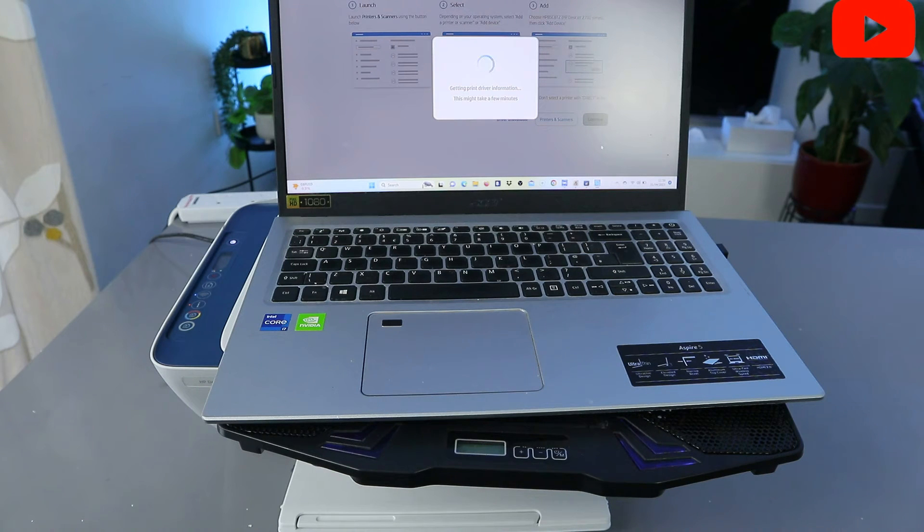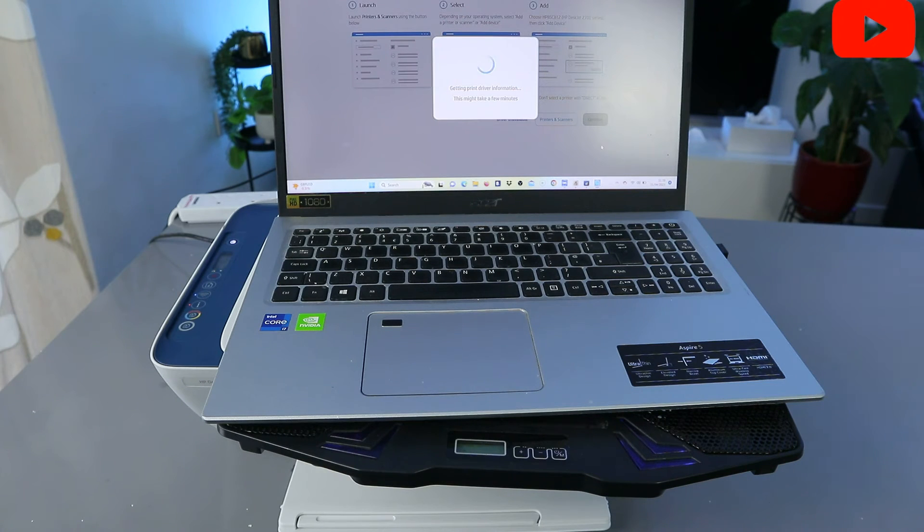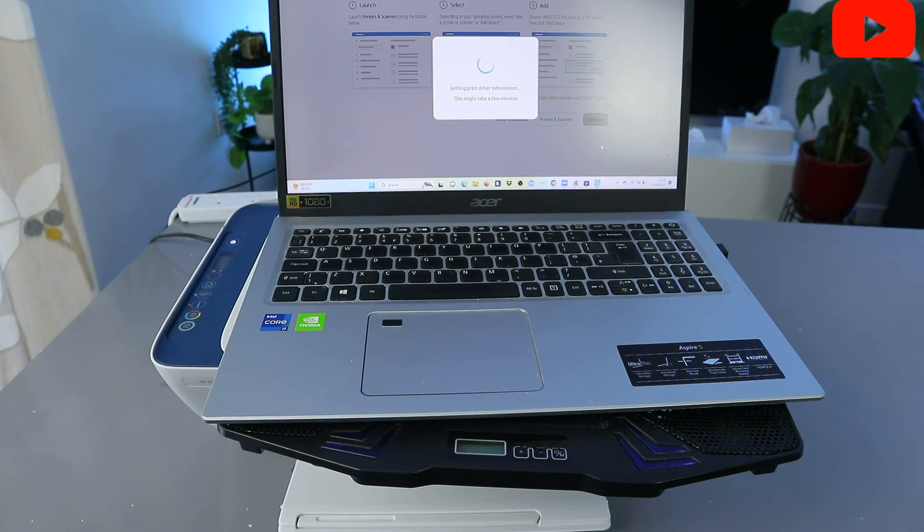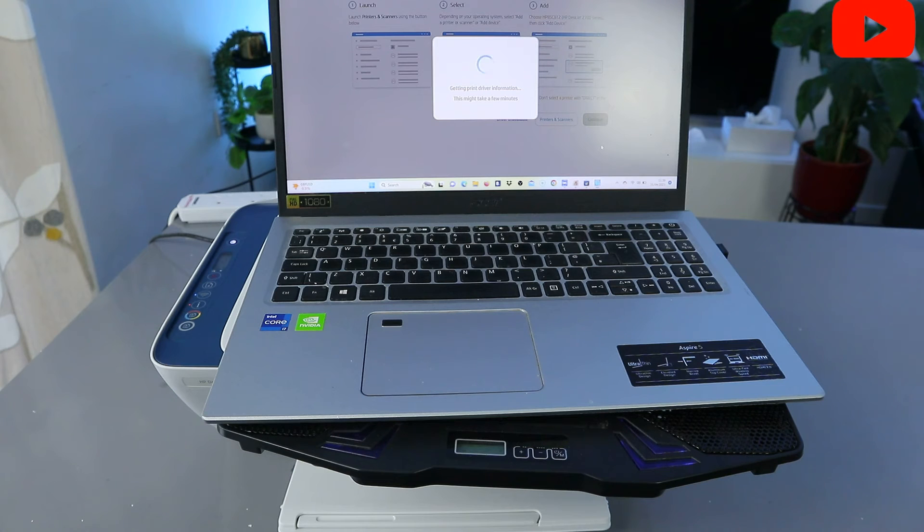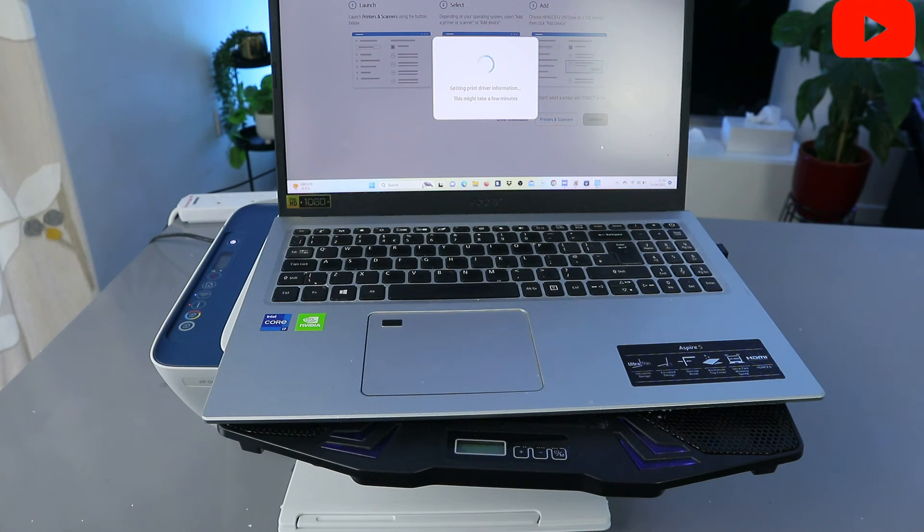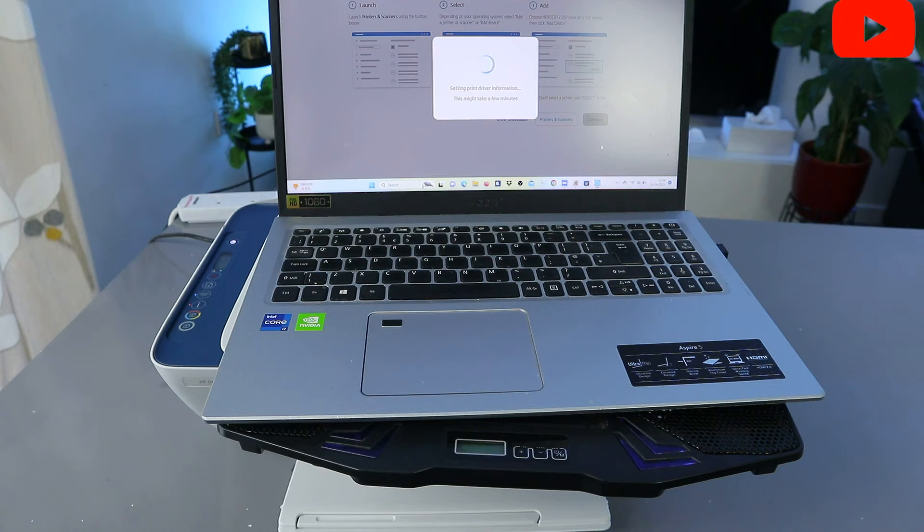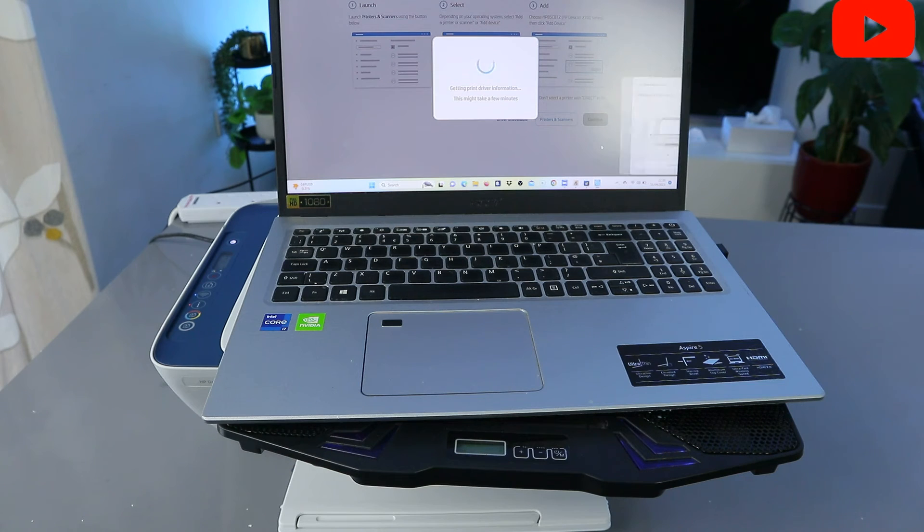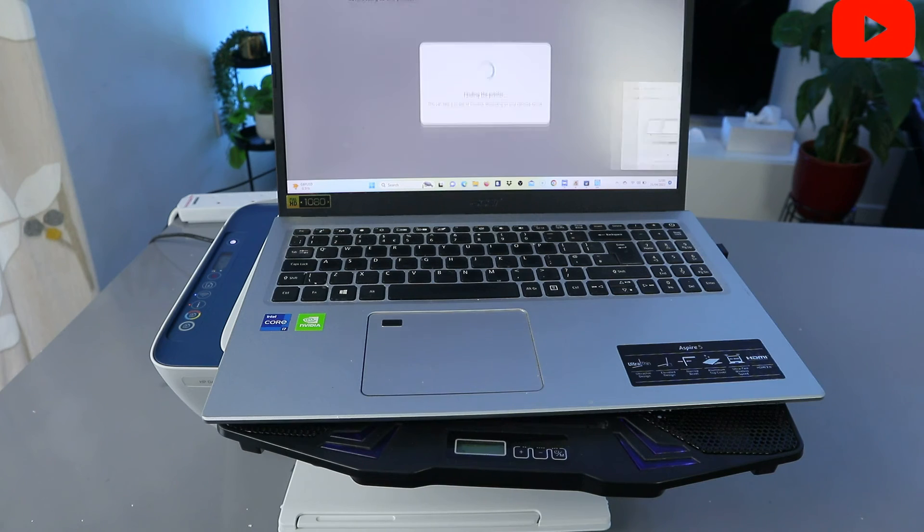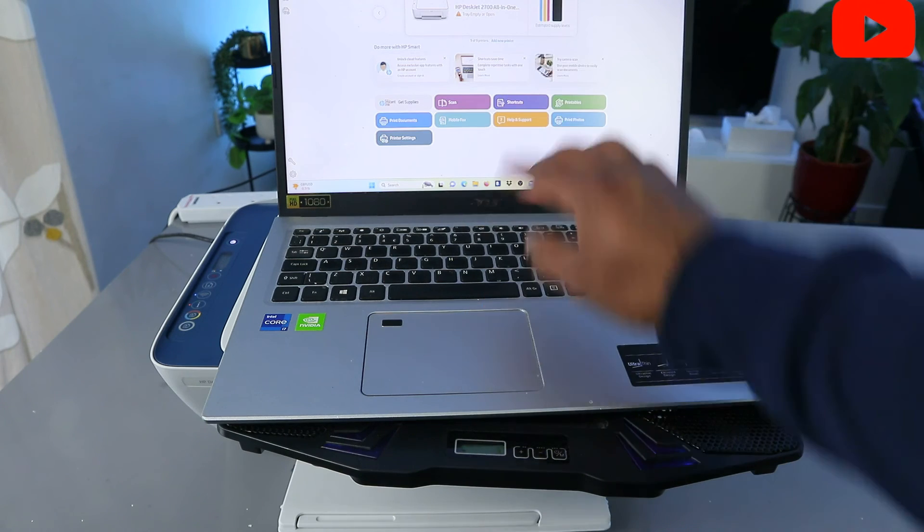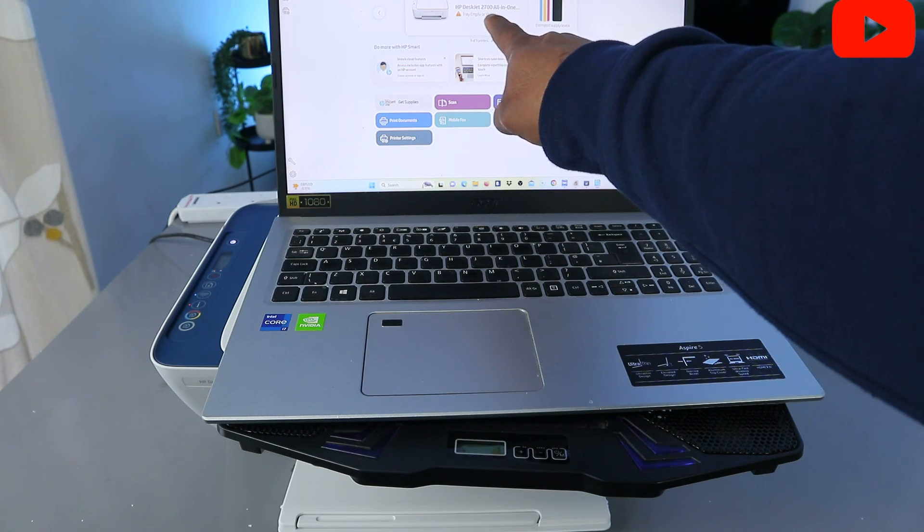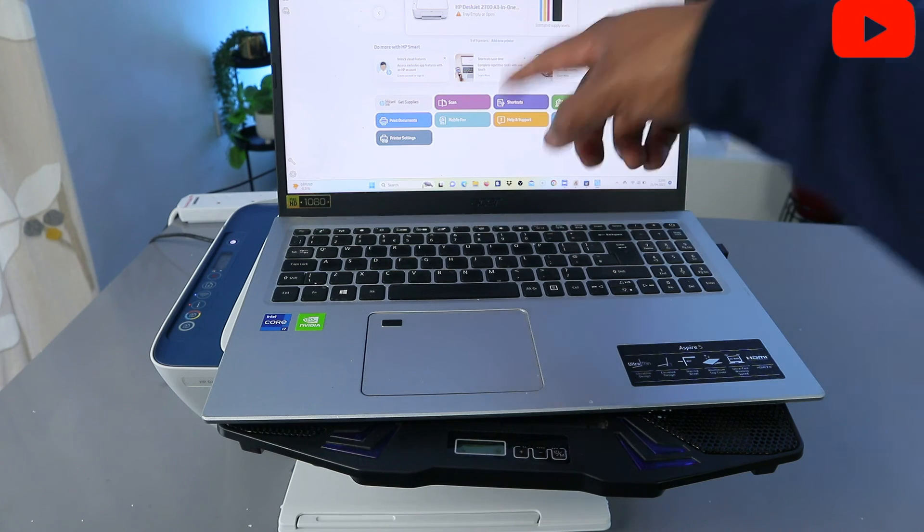It's getting the printer driver information. Here we go, you can see the app launch app.